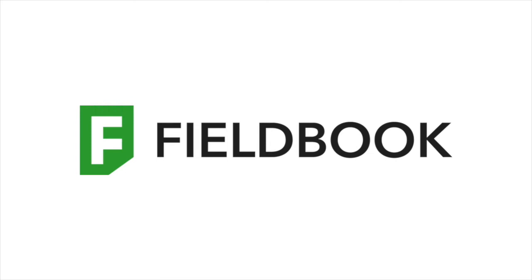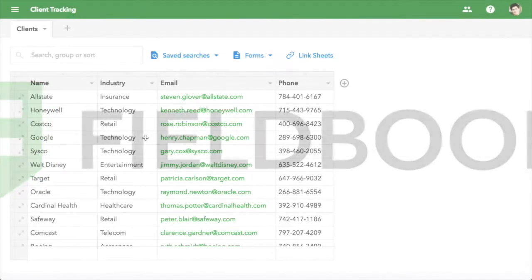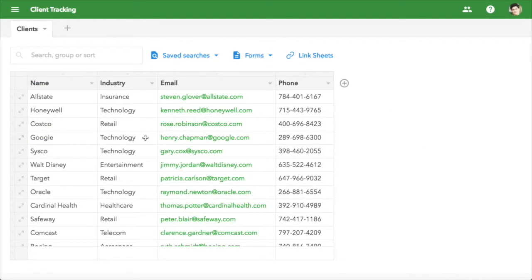FieldBook helps business teams get their operations out of spreadsheets by letting anyone create a custom database in minutes. Here's an example, tracking work we're doing for a list of clients.